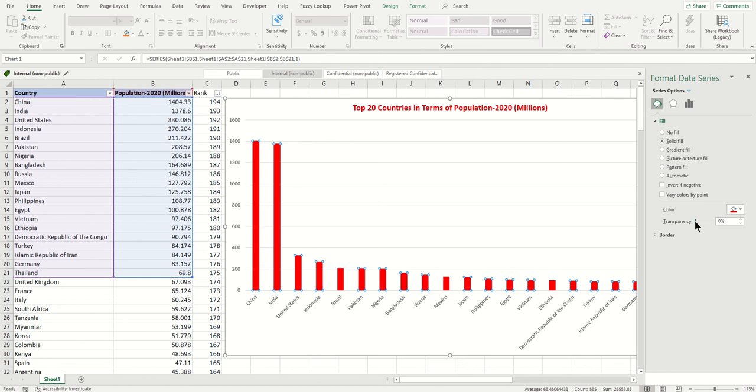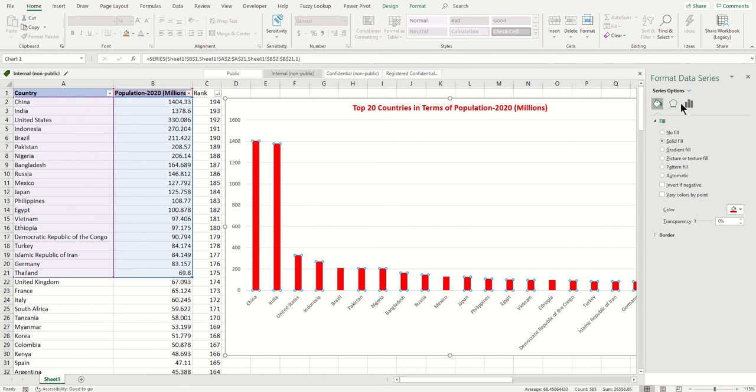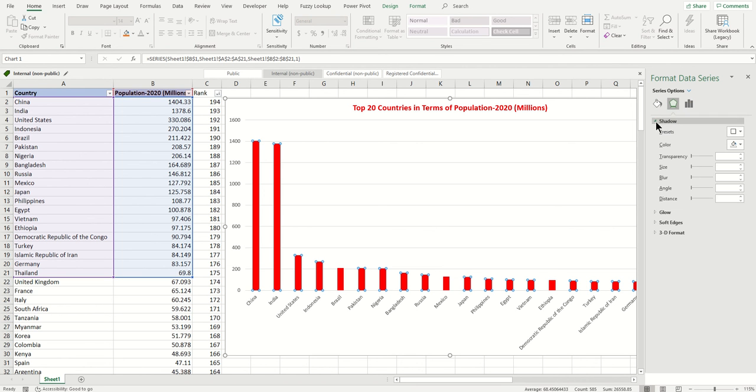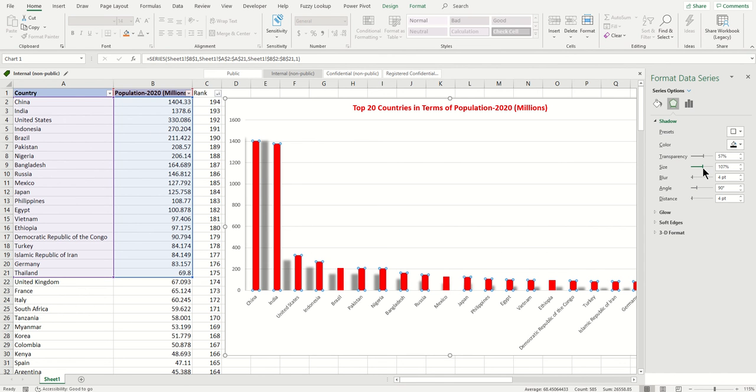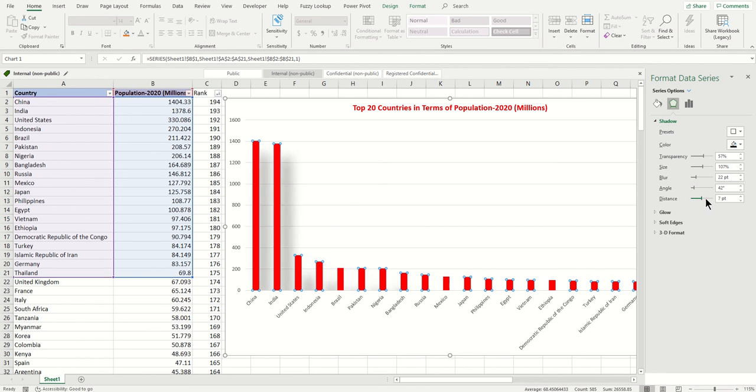If you want to change the transparency, you can change the transparency too, but I'm good with solid. One more thing is you can add shadow. You can blur it like this and you can change the angle of the shadow.